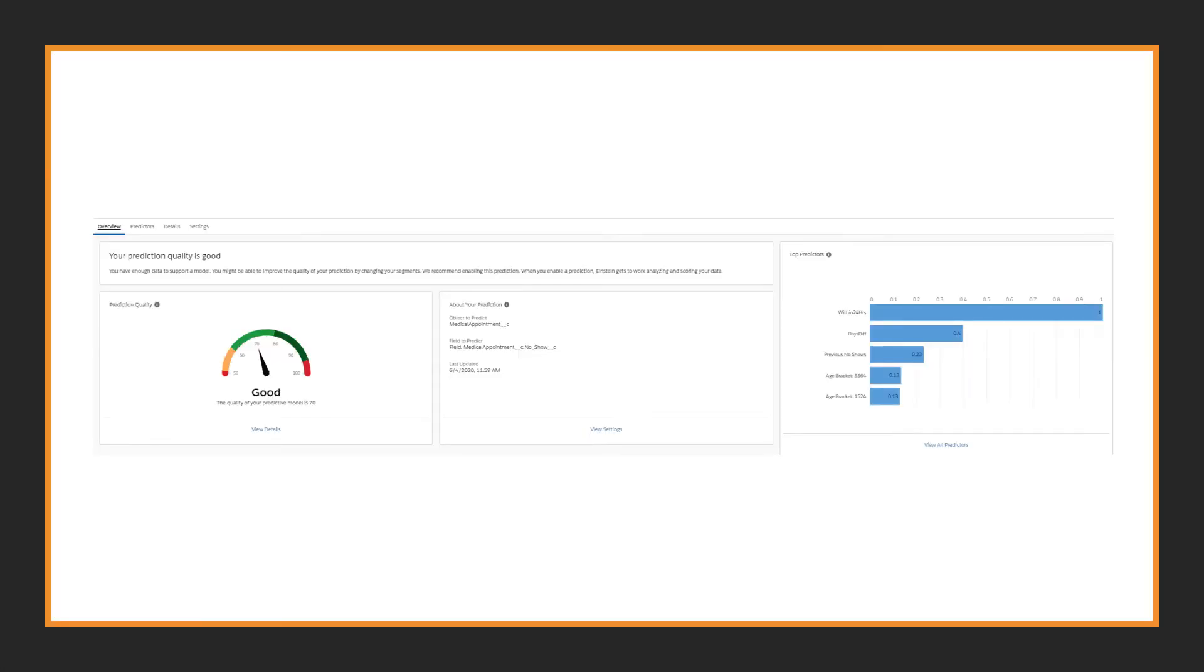Again, the model quality of the new model was good. The within 24 hours was the top predictor as before, but this time the term days diff was included and it turned out to be a top predictor as well, which tells us the further out someone makes an appointment, the more likely they are to be a no-show. And the previous no-shows was also a top predictor, as was age.